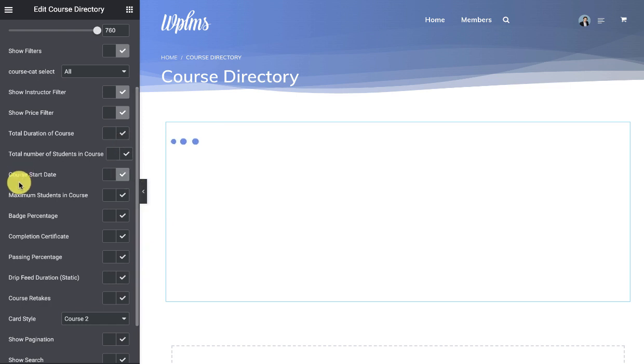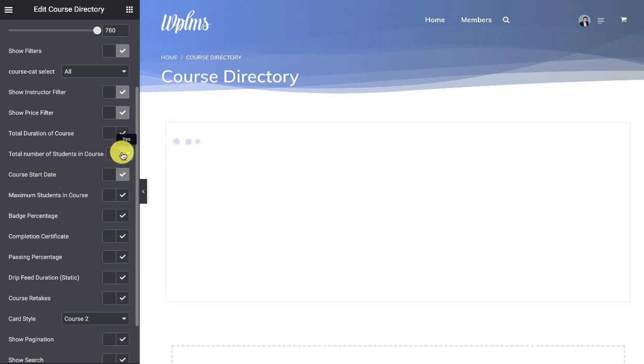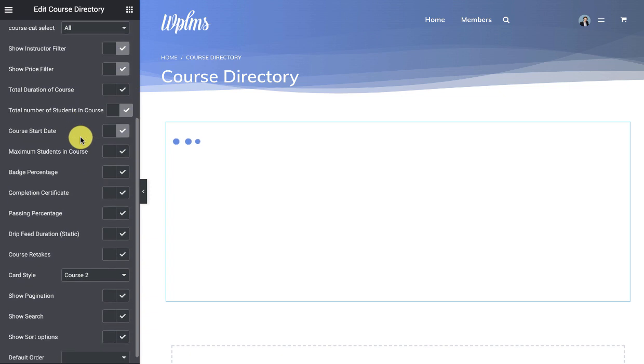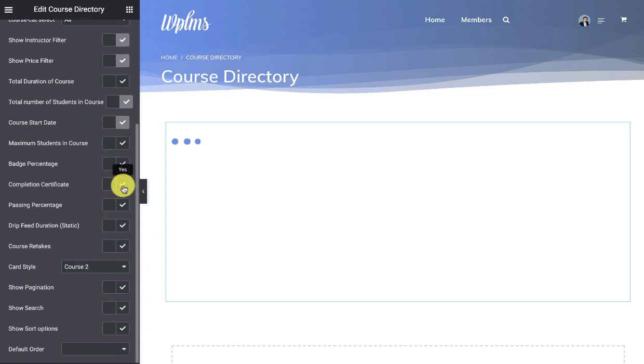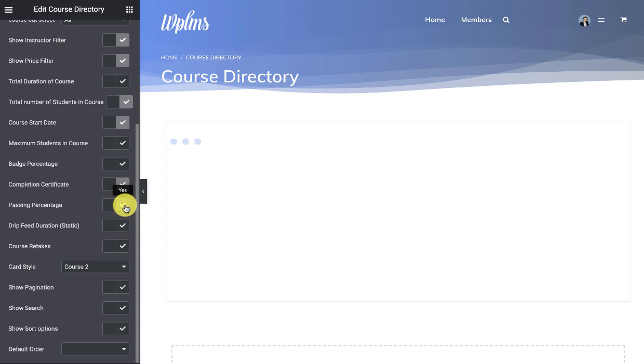We can filter the courses by the course start date. We can also filter the courses by number of students, then by duration of the course, if completion certificate is enabled or not, and you can sort by the passing percentage.